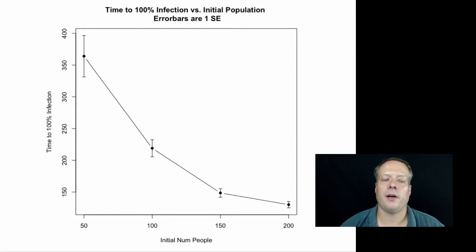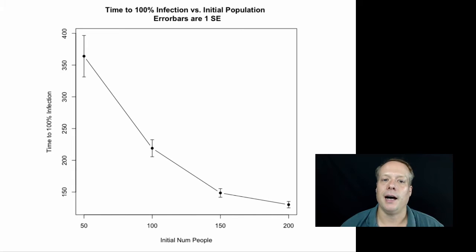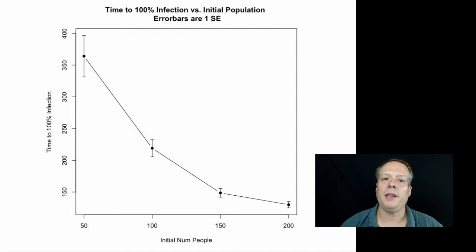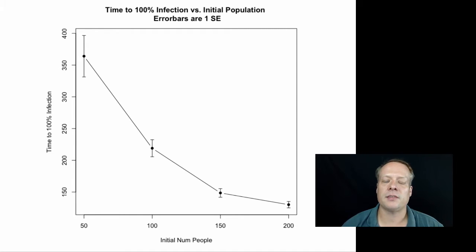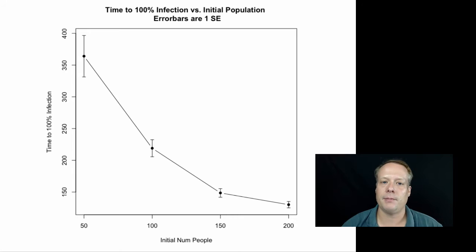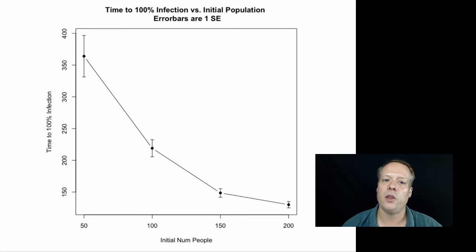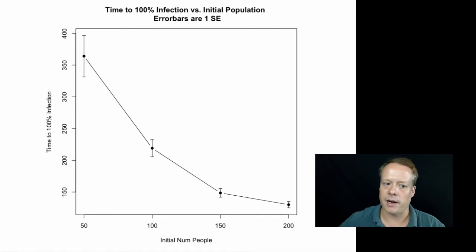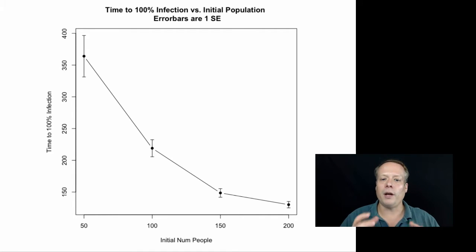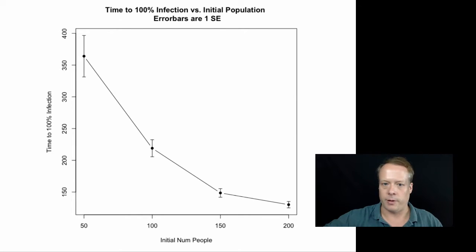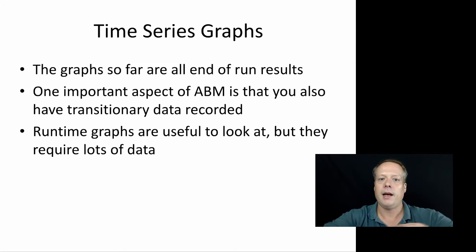When we left off in the last video, we were looking at the time to 100% infection versus the initial population. But let's imagine that now we're curious how the graph that we actually get to that 100% infection looks like. We don't want to look at the final data, we want to look at the data getting to that final point.